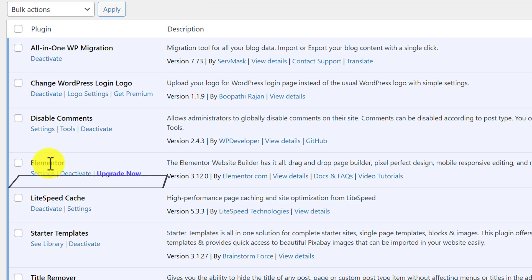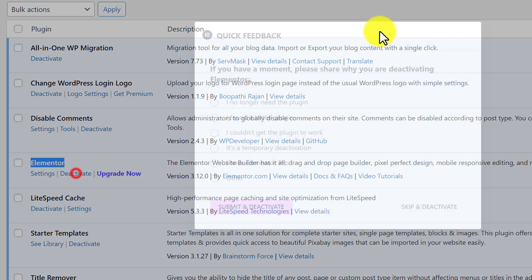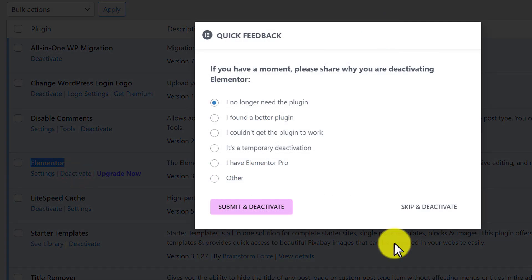Here is our Elementor plugin and below it we will see a deactivate button. We are going to click on it and after that we are going to click on skip and deactivate.